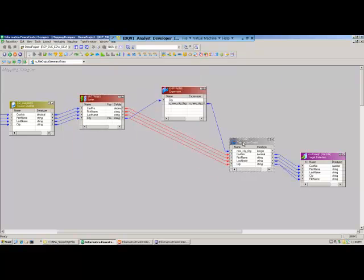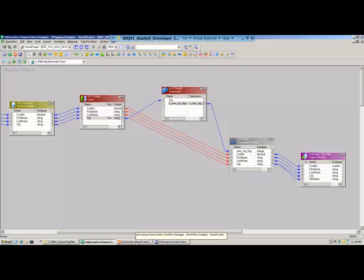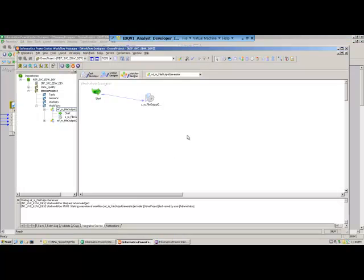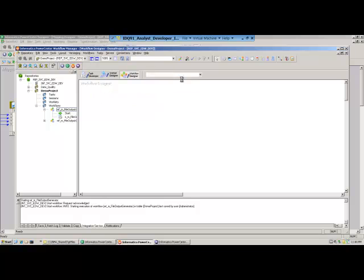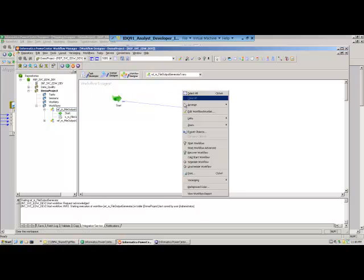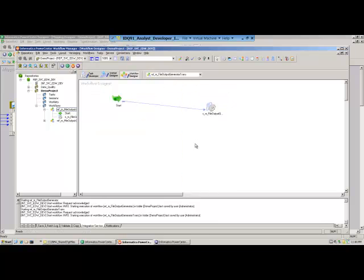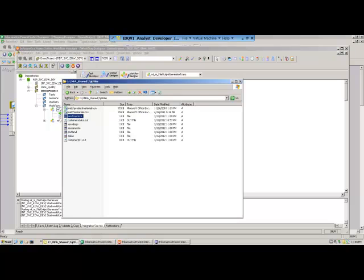So, once I process that, give it to the target. Go ahead and run this. And when I run this, I already created the workflow. Then when this runs, let's go to the target.